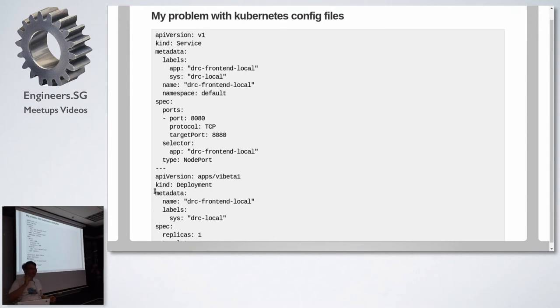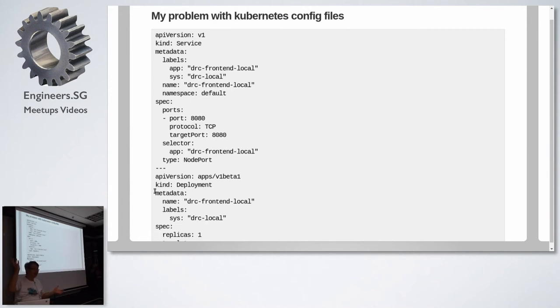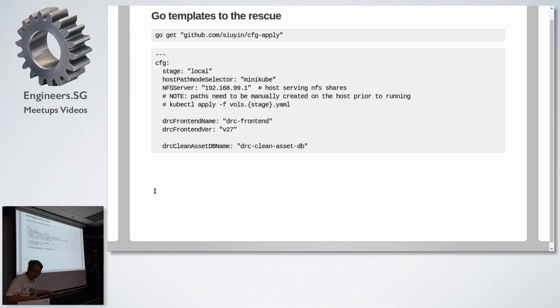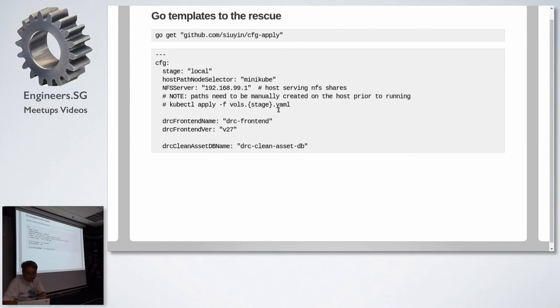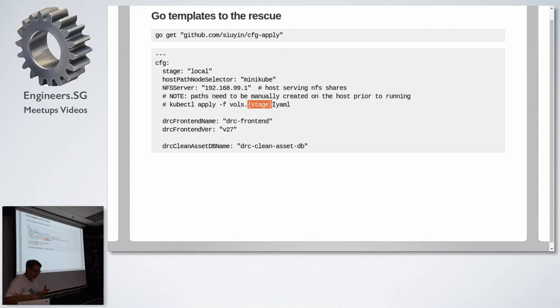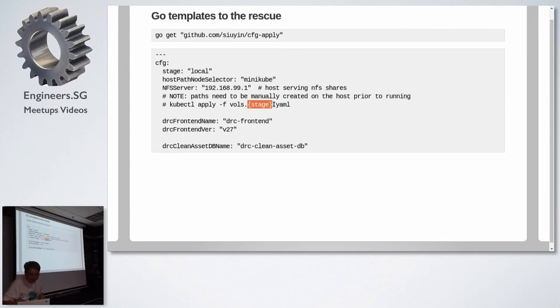But I liked one thing about Helm. It used Go templates. So I wrote my own Go template substitutor. 15 lines of code. It's also on GitHub. And I call it config apply, CFG apply. So that's the tool. And how I use the tool? Well, you may notice these curly braces over here. Actually, it's double curly braces. That's just a comment. That's the way go templates work. Those double curly braces are substituted.